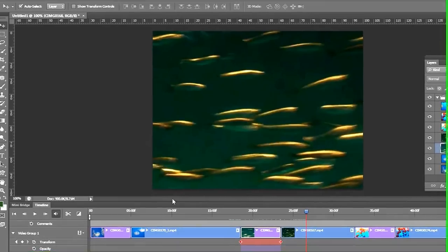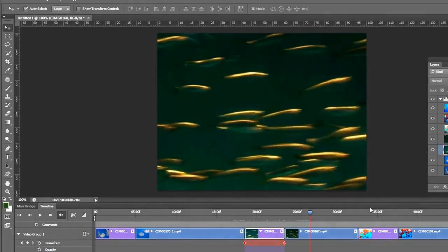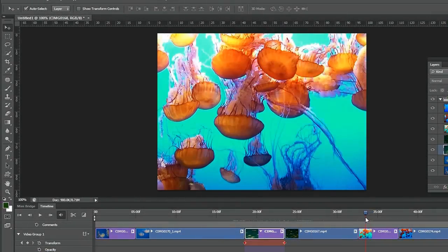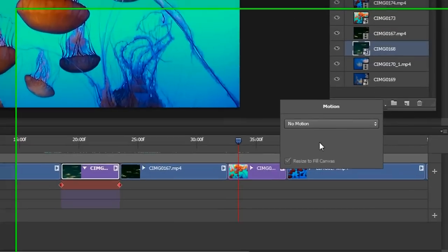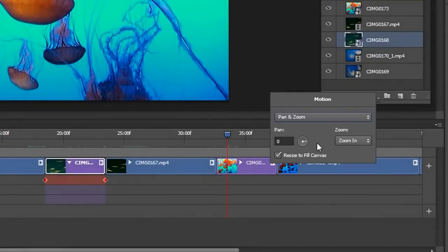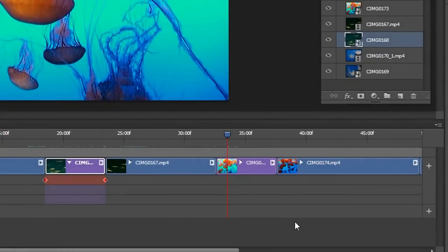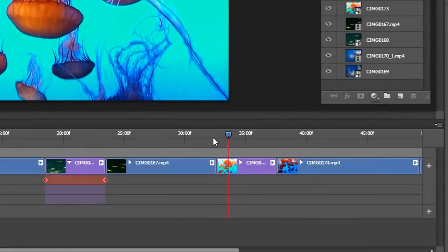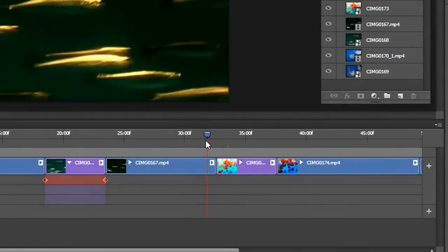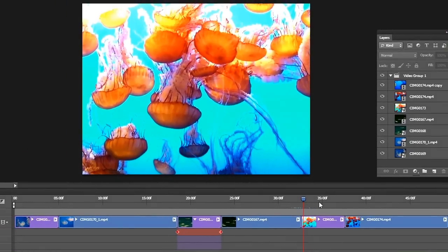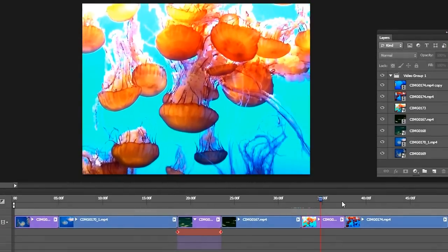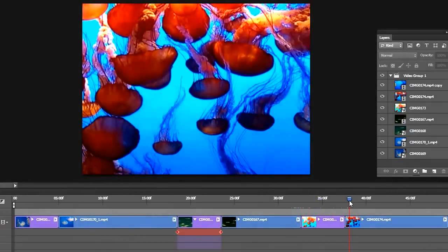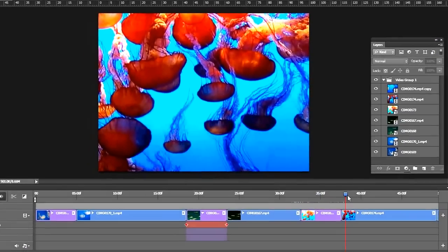Let's go to the next image. This one we'll also put a Pan and Zoom, I think. Pan and Zoom. Let's see what we got. Okay, it's going to be good.